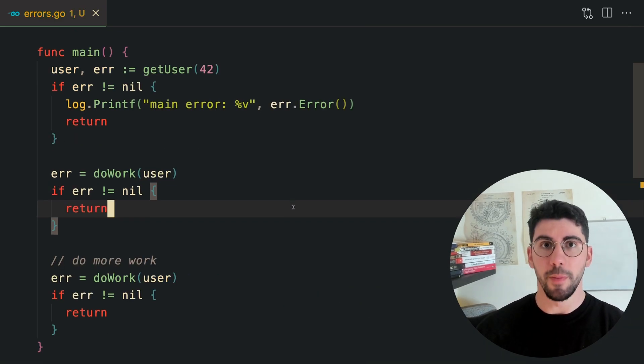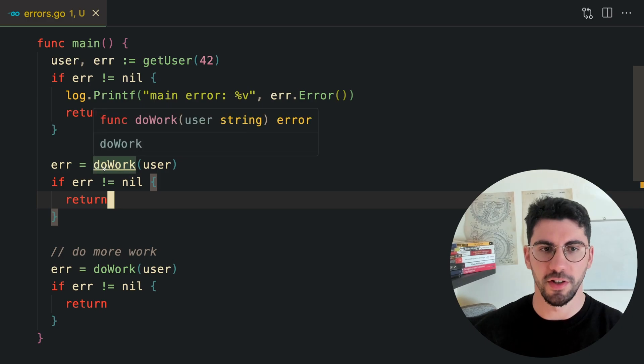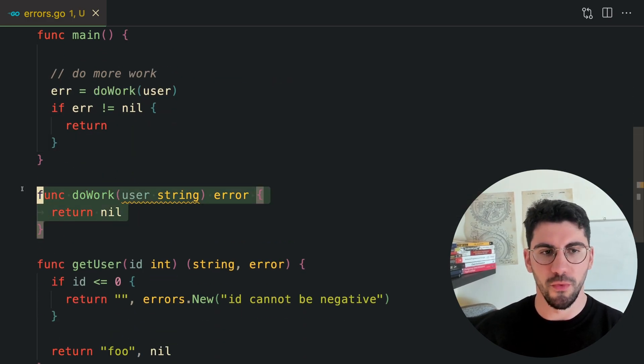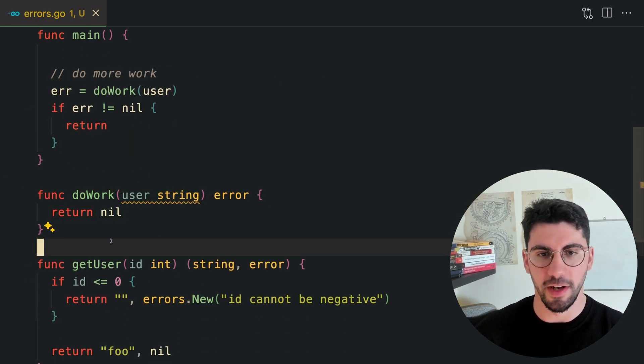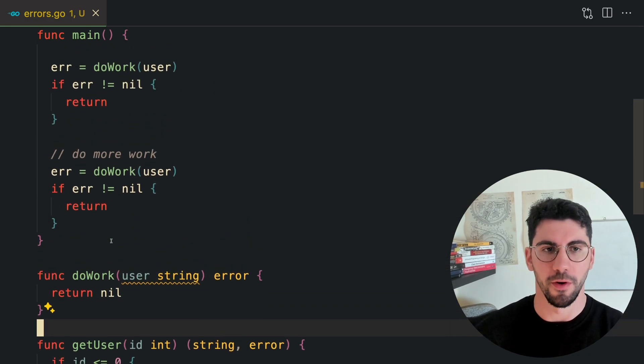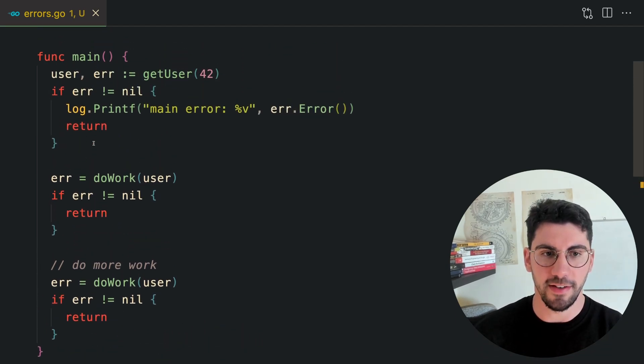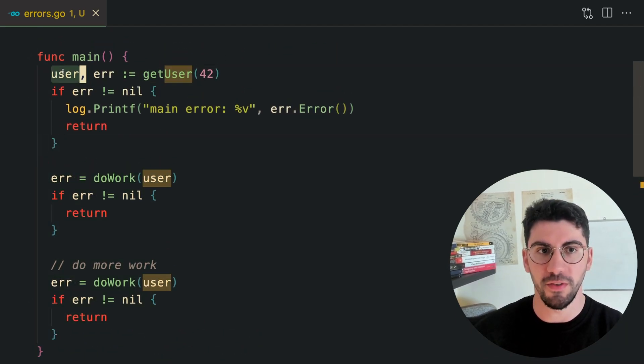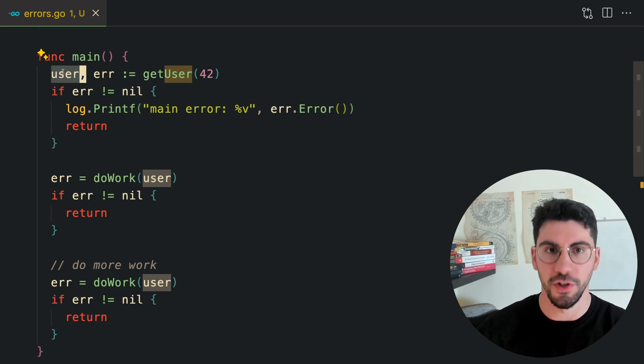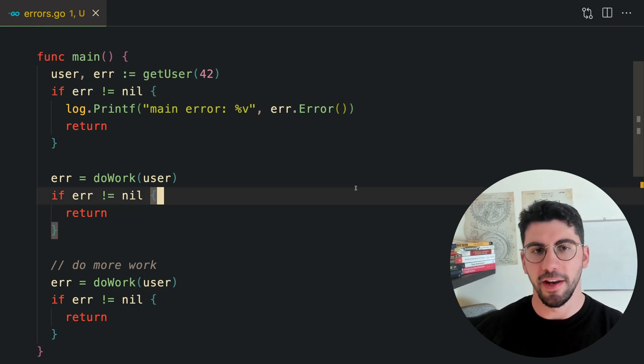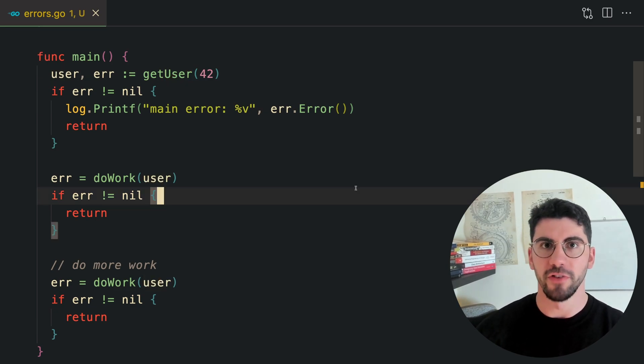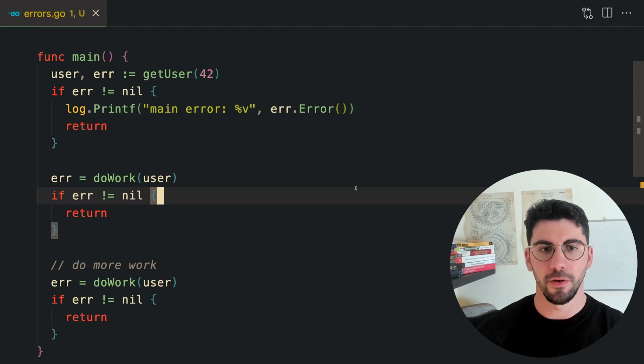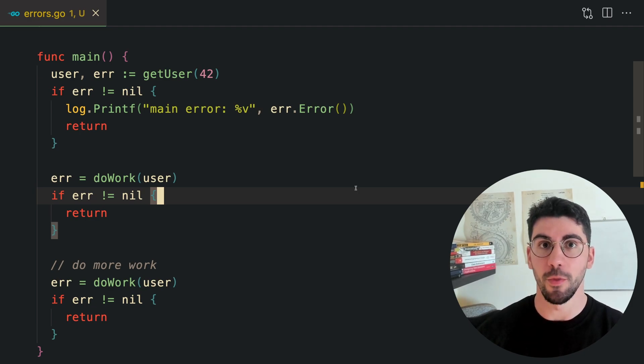Let's step back a bit. I have created a new function called doWork, which is just a simple function. I have multiple calls of doWork, which receives the user that we got from the first computation. When you look at this example, and if you come from other languages that use try catch, you might think that error handling in Go is a bit repetitive.